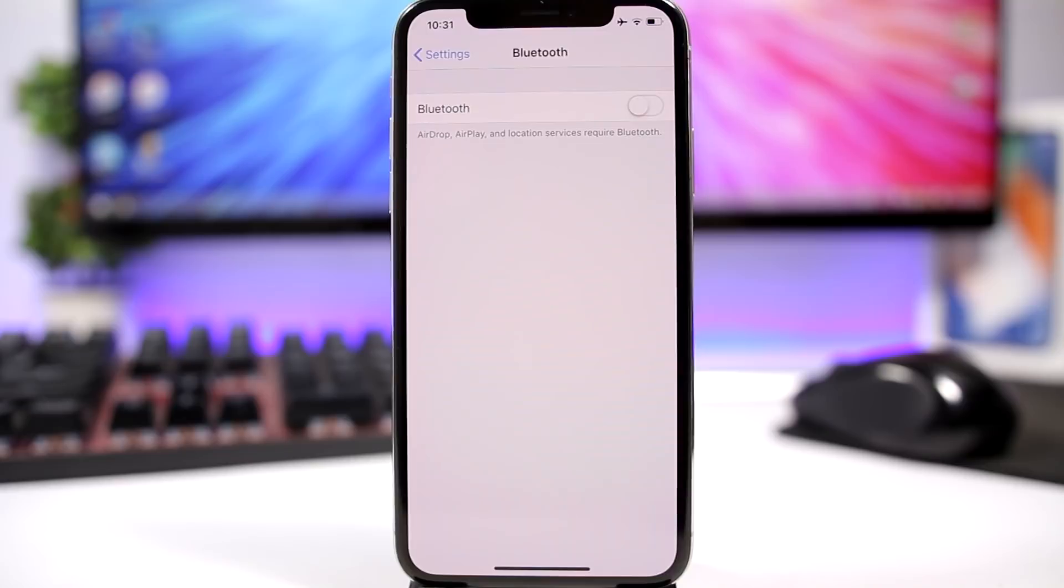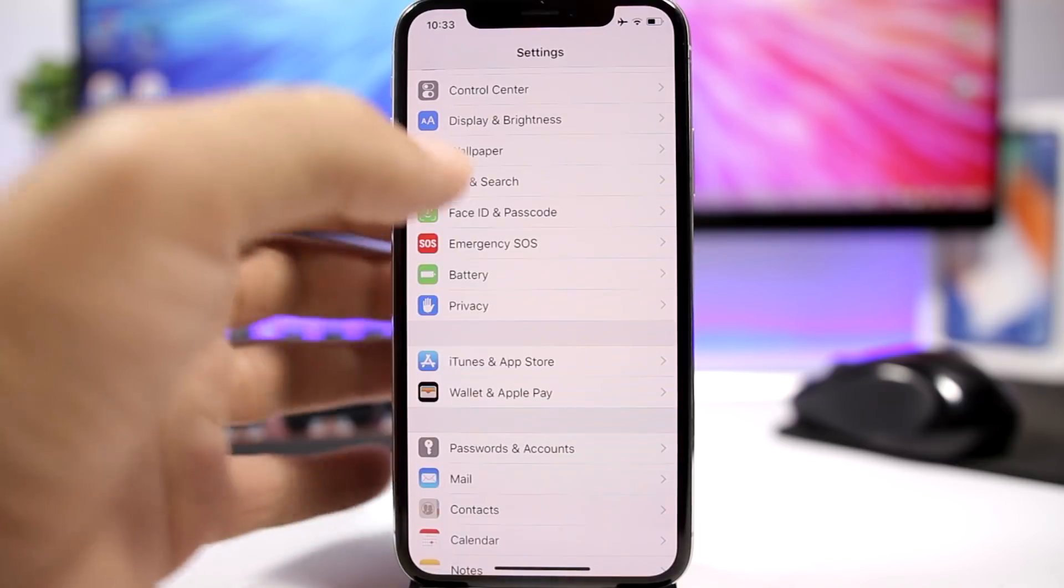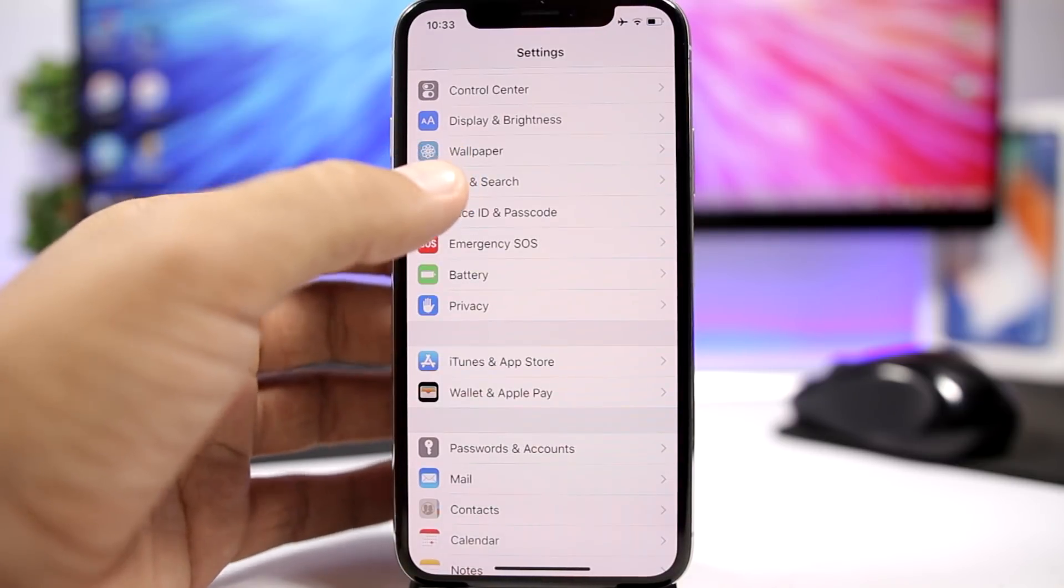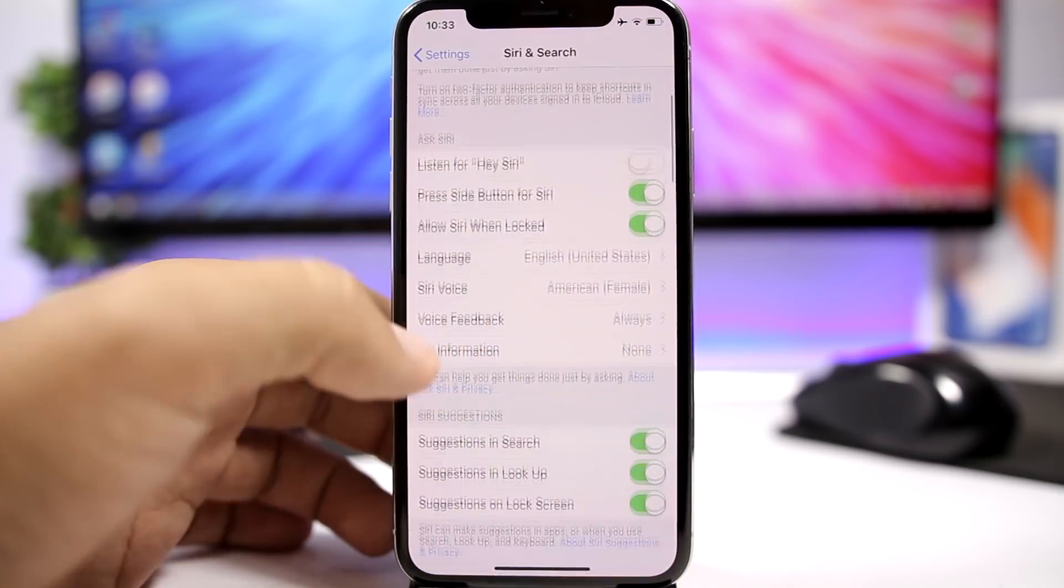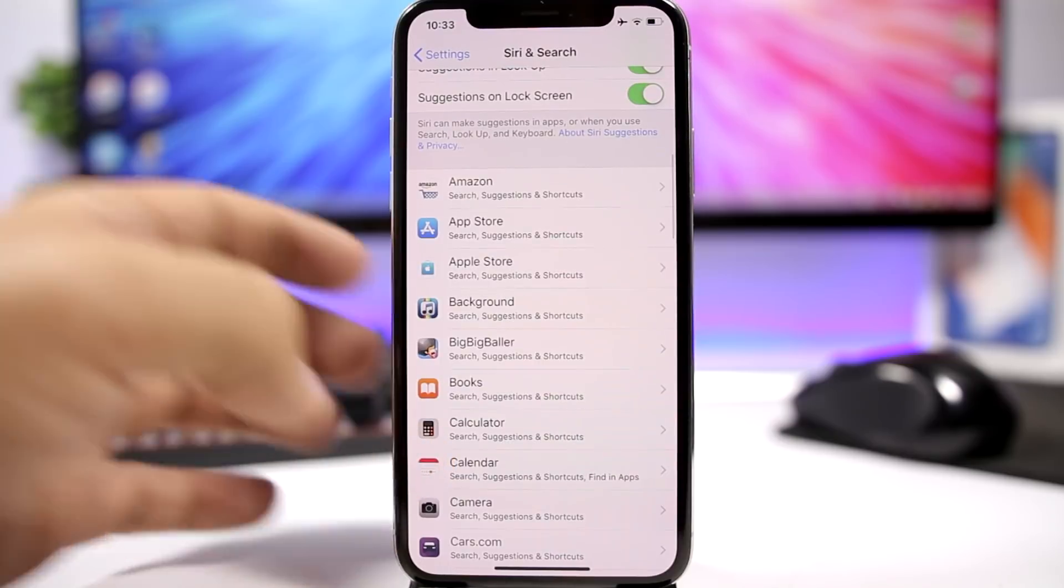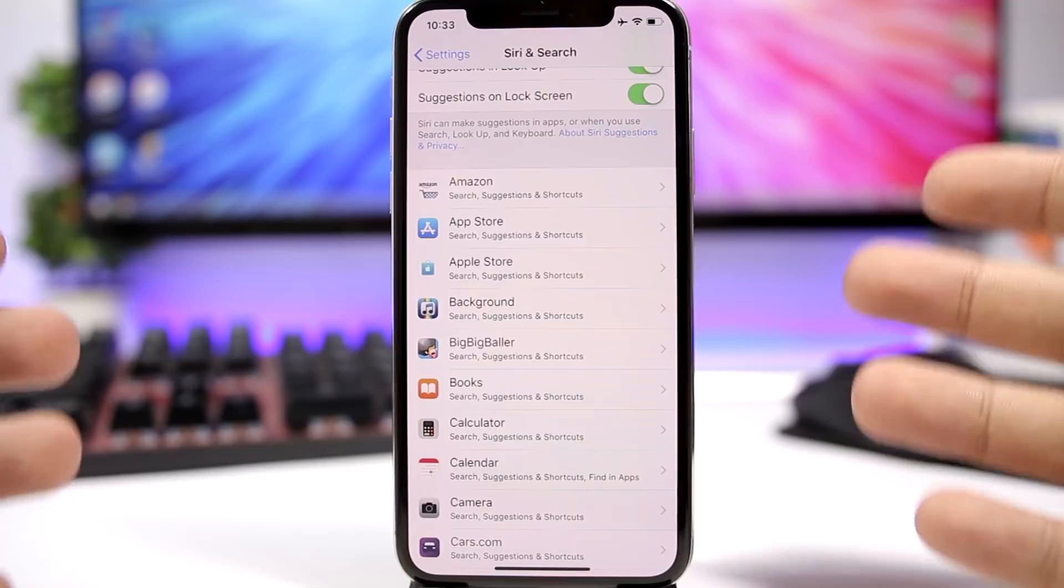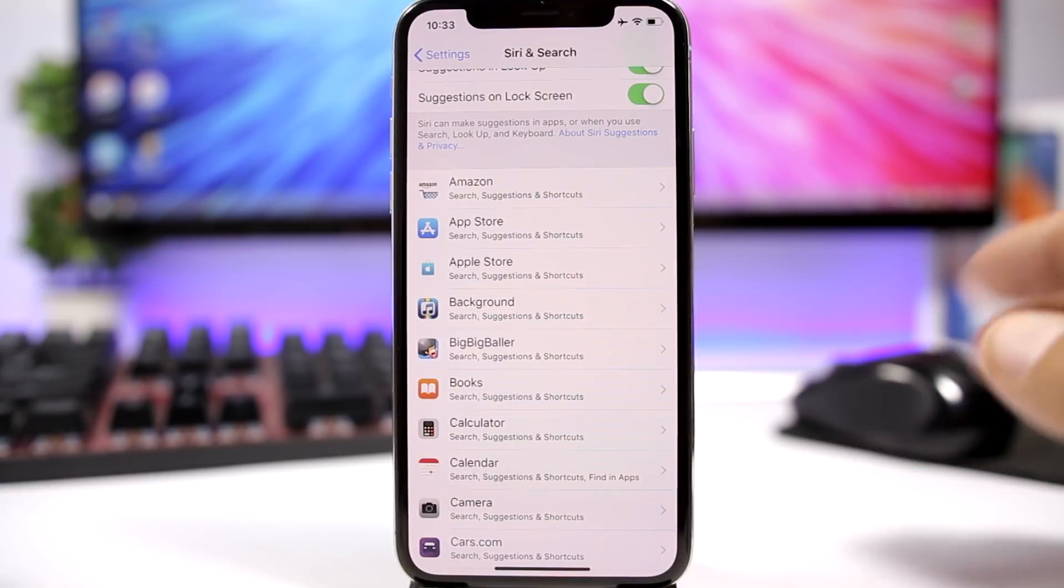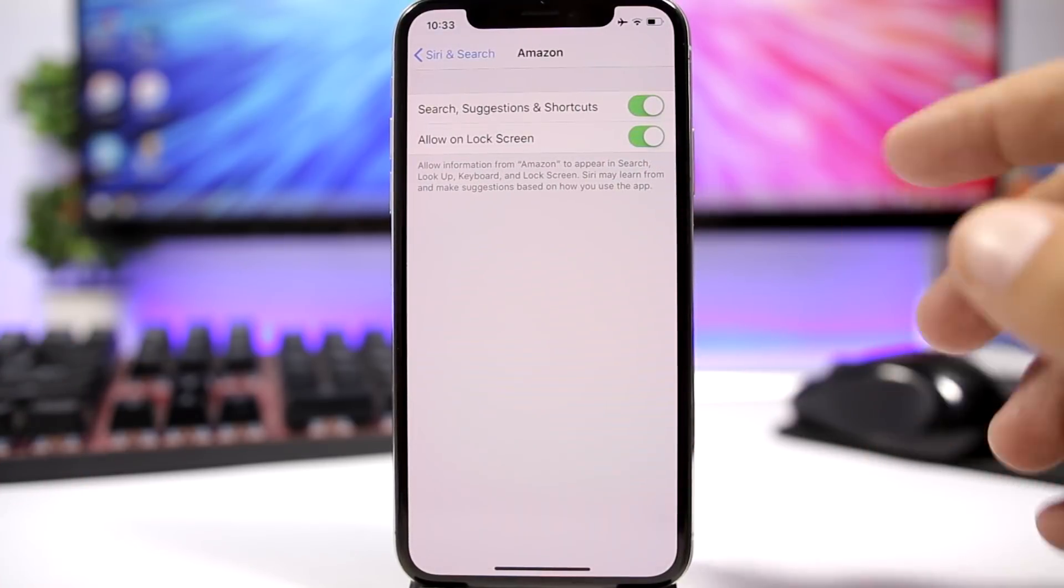Turning off Siri suggestions for a lot of your apps will actually help a lot. Go to Settings, go to Siri and Search, and here you'll find a list of your apps. You don't need your device to start scanning and to keep scanning all these apps with Siri and Search.